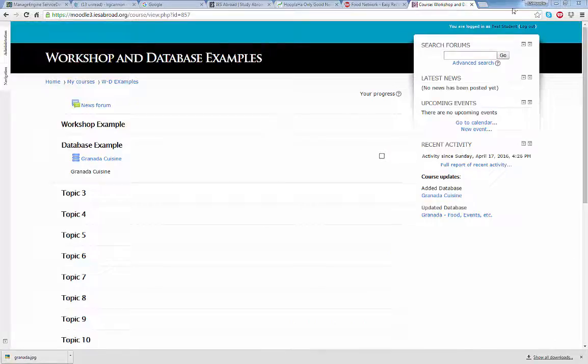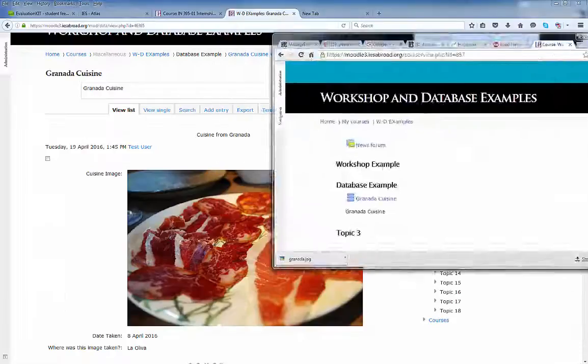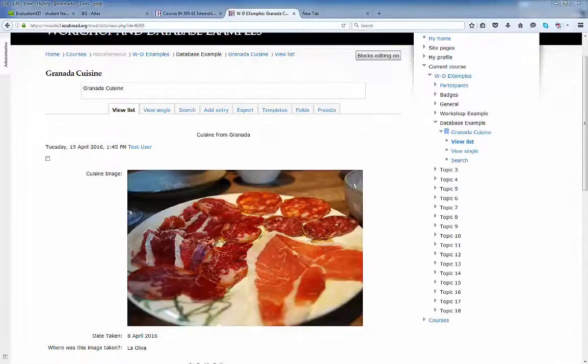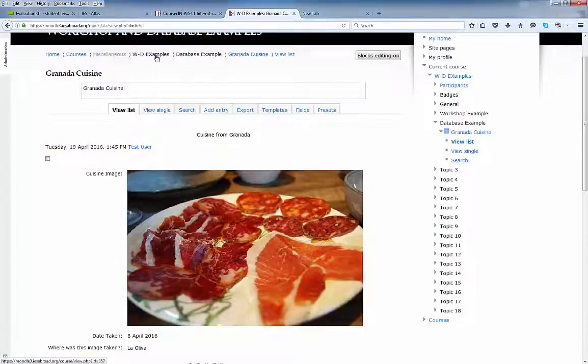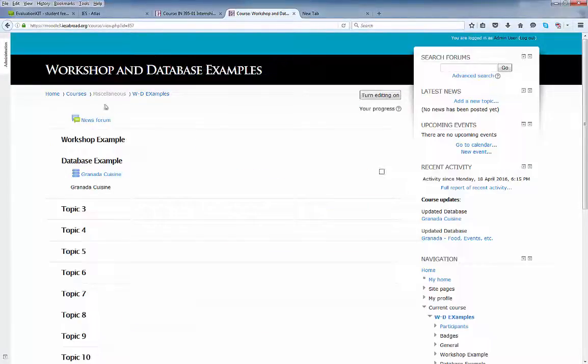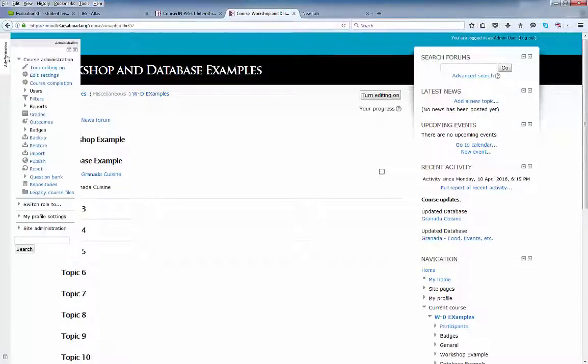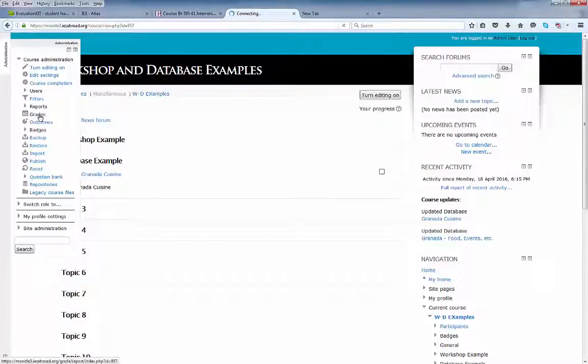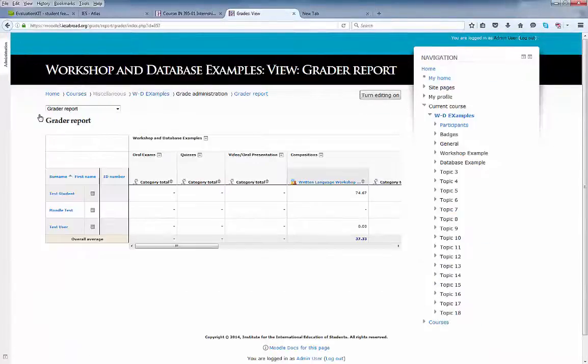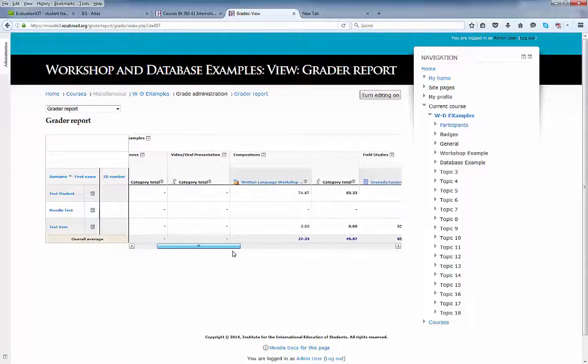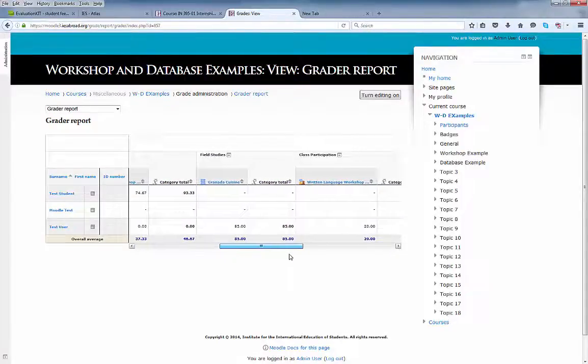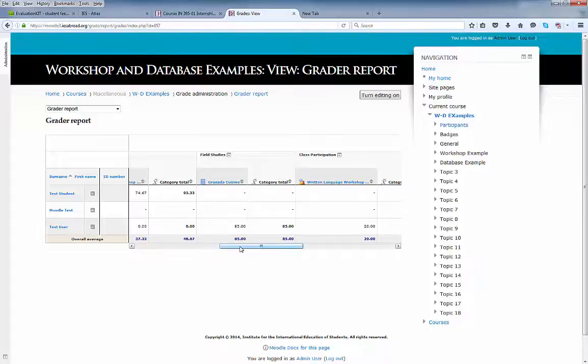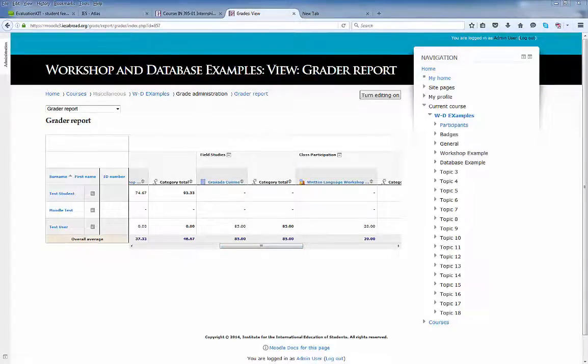Let's log back in as a teacher. Go back to the course. And check the grades. And we can see the grade or rating that has been transferred to the Moodle gradebook.